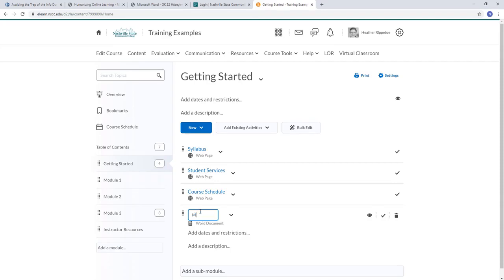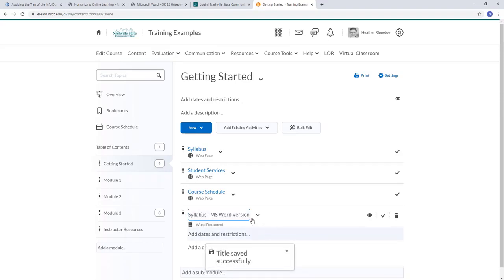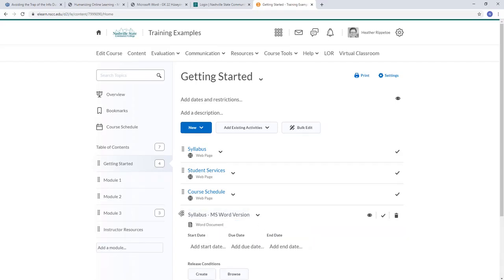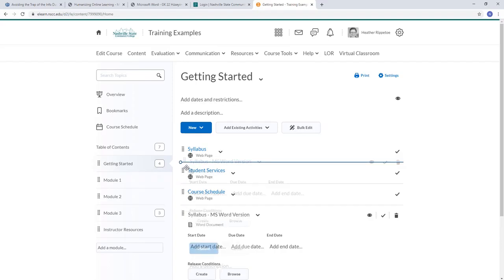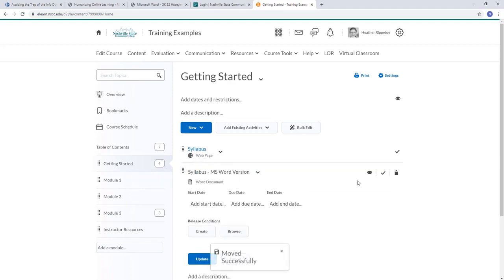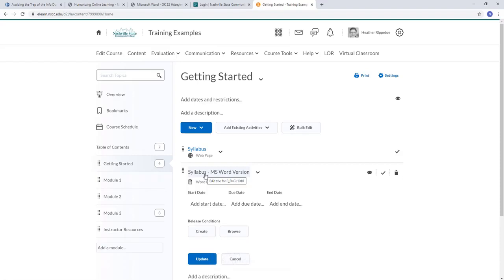I'm going to rename it MS Word Version Syllabus. Now I have retitled the syllabus. If I want it to appear right underneath the web version, I hover my mouse over those eight dots, hold down the left click, and drag it up. It tells me it has moved successfully, so now I have a web version and a Microsoft Word version of the syllabus.